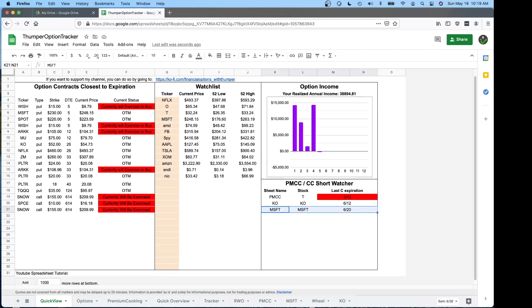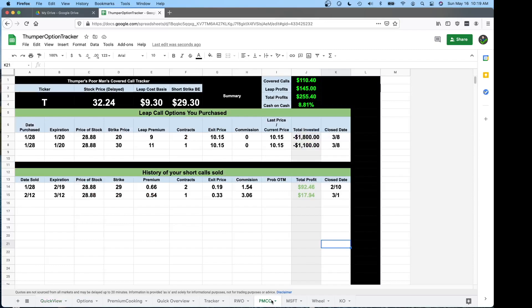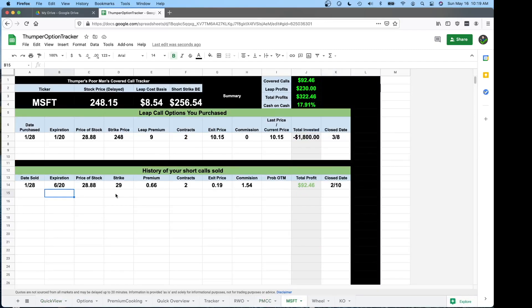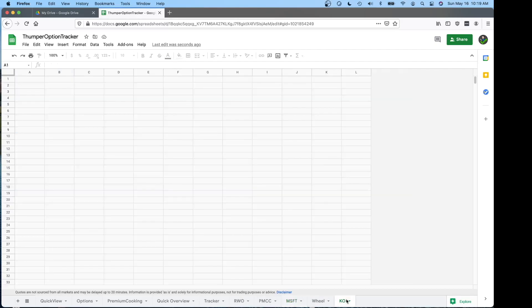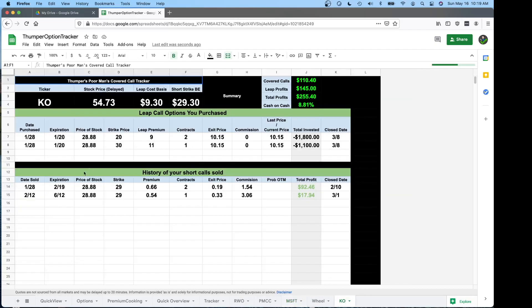And just to show that, here we have Microsoft, it says 620. If we go to the Microsoft one, that is the date of expiration here. I think Coke, we have two. So you can see we have 219, 612.